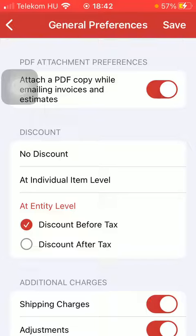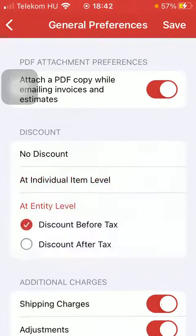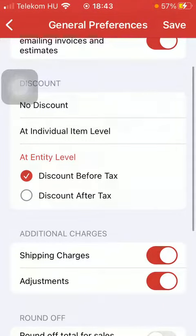You can also select discount, such as no discount or at an individual item level. If you tap on at entity level, you can choose from two sub-features: discount before tax or after tax. So tap on the relevant one.